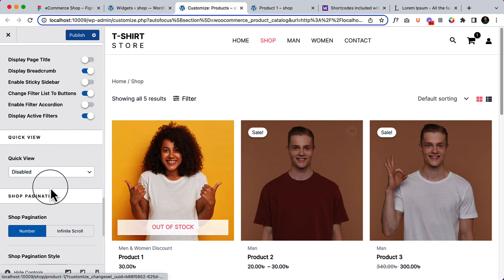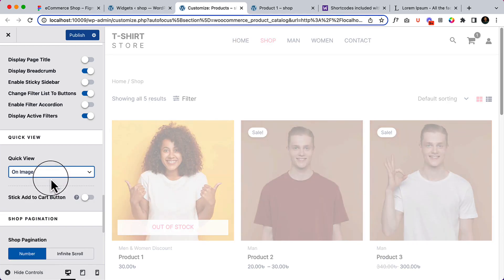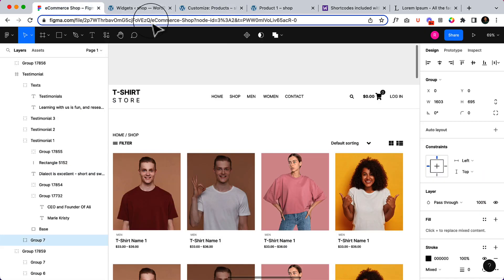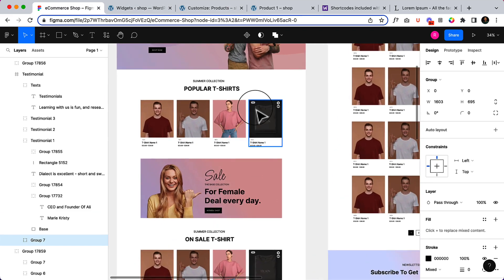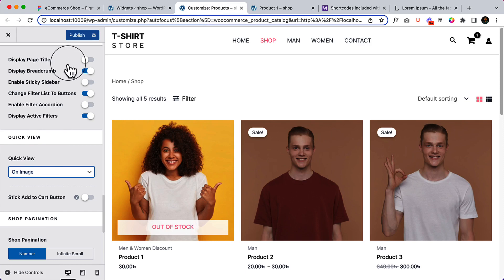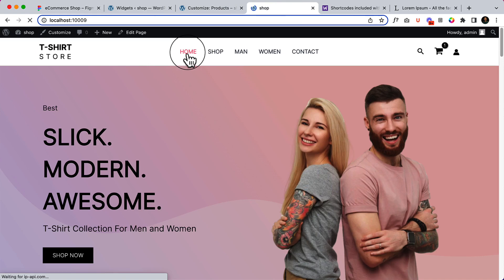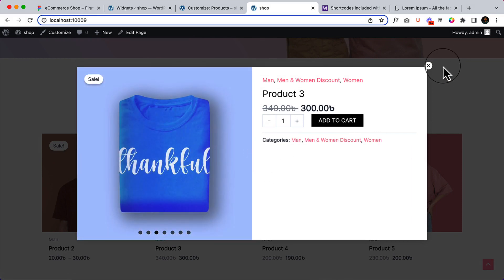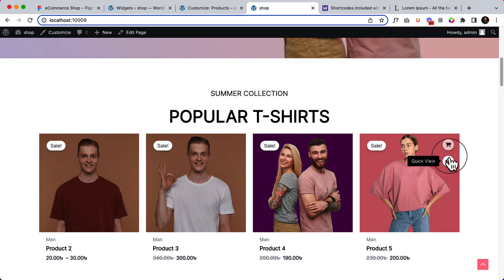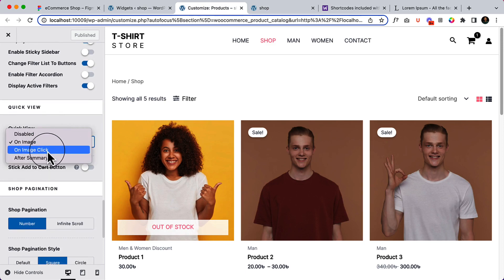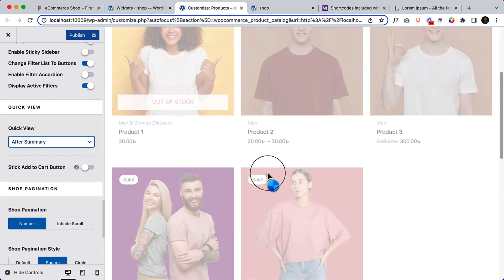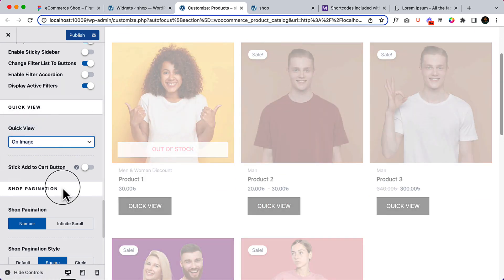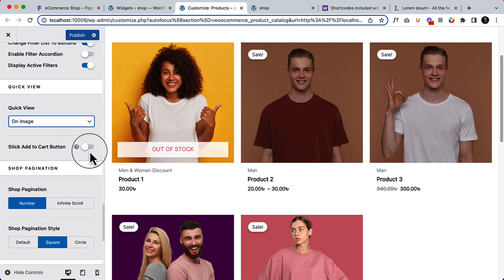Now let's enable the Quick View. If I hover over a product, you can see the quick view icon appear. When I visit our website, you can see the quick view has been added. If I click Publish and go to the home page and scroll down, the quick view is working perfectly. There are a couple of options for quick view — On Image Click and After Summary. If I select After Summary, the quick view displays as a button, but I really like the On Image option. There's also a Stick Add to Cart button option.